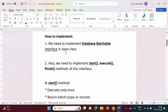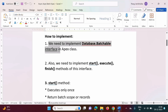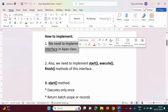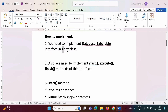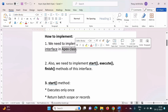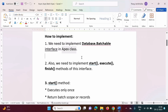Now let's see how to implement Batch Apex. We will go step by step and also see one example. We need to implement the Database.Batchable interface in an Apex class. So we have to create an Apex class as usual, and in that Apex class, we have to implement the interface Database.Batchable.